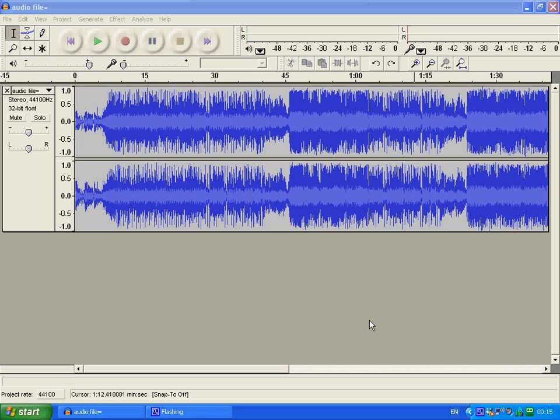I'm going to show you what the split stereo track does with Audacity. You can see I've imported an MP3 file, a music file. It's in stereo.